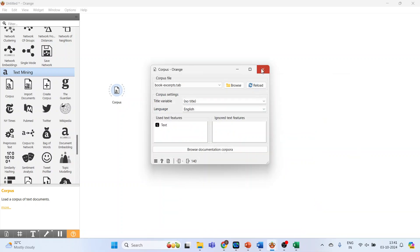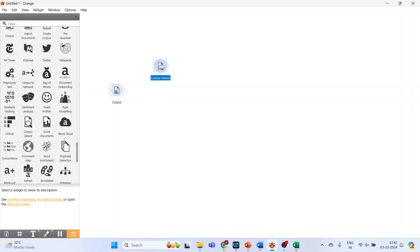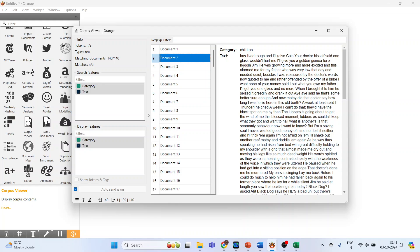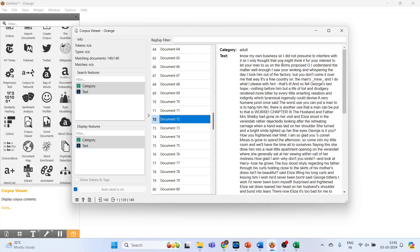Close this, then activate the corpus viewer and connect corpus with the corpus viewer. Double-click on it. It contains documents — the first document's category is 'children' and the related text. These are books. Document 2 is again the category 'children,' and there is also the category 'adult.' So we have two categories: children and adult. We now want to do sentiment analysis on this text.